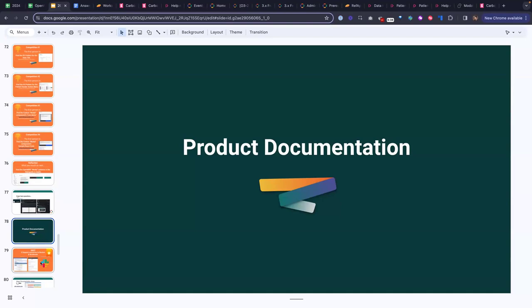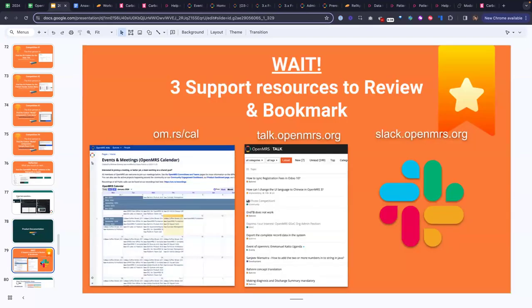Before we do anything else, if you don't already have these links bookmarked, we do recommend that you bookmark these ones. For example, Jen mentioned how important the calendar is, and we really can't emphasize that enough. We do have a lot of folks who come to us and say they're looking for support on general development or having issues with the platform version 2.3 and so on. There are usually weekly community support sessions you could join to unpack that if you want to talk it through with someone directly.